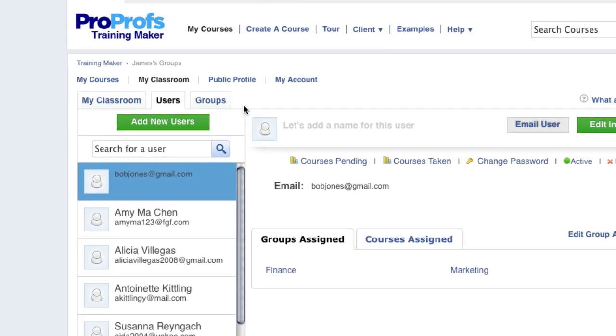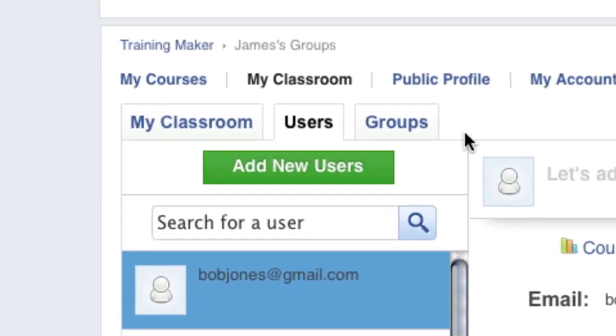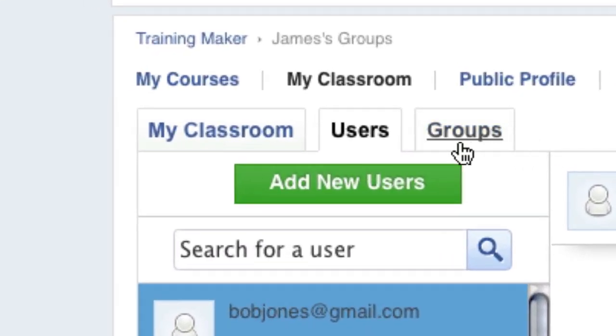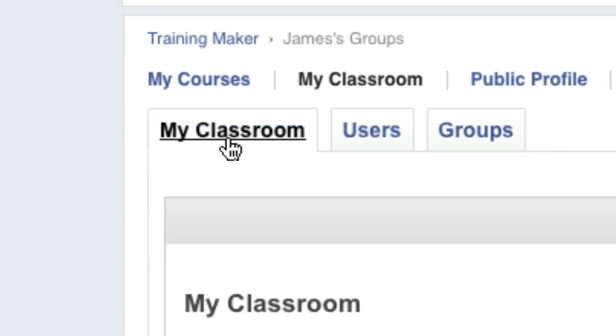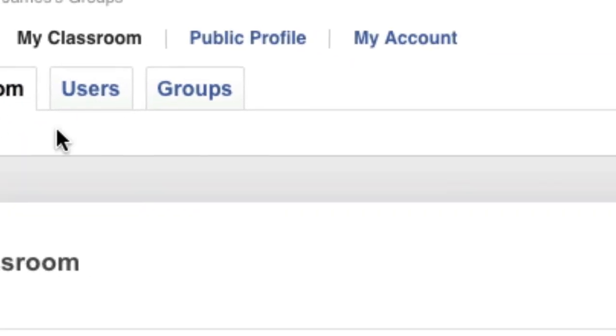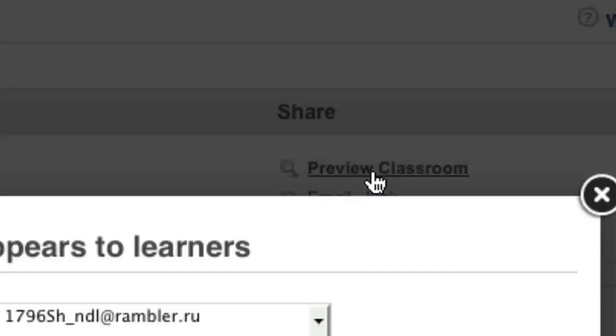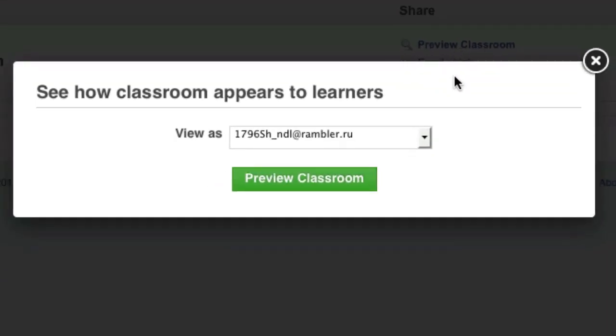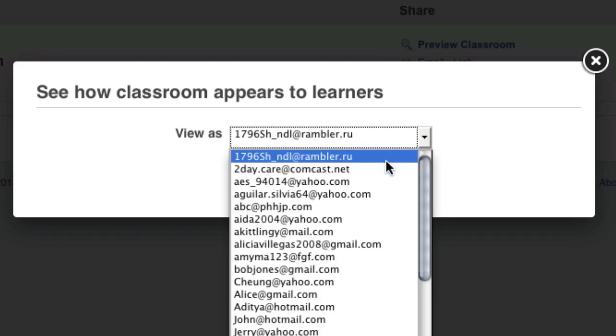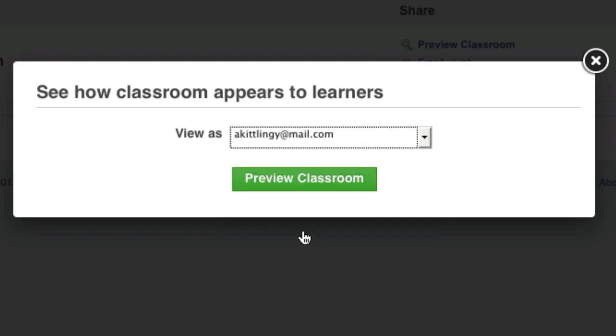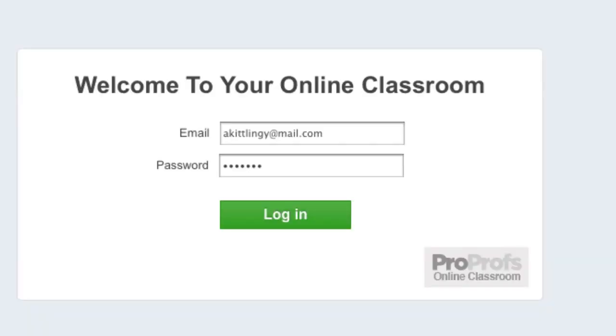To view the classroom as a learner would, go to My Classroom and then click Preview This Classroom. Select the student whom you want to see the classroom as and then log in as the student.